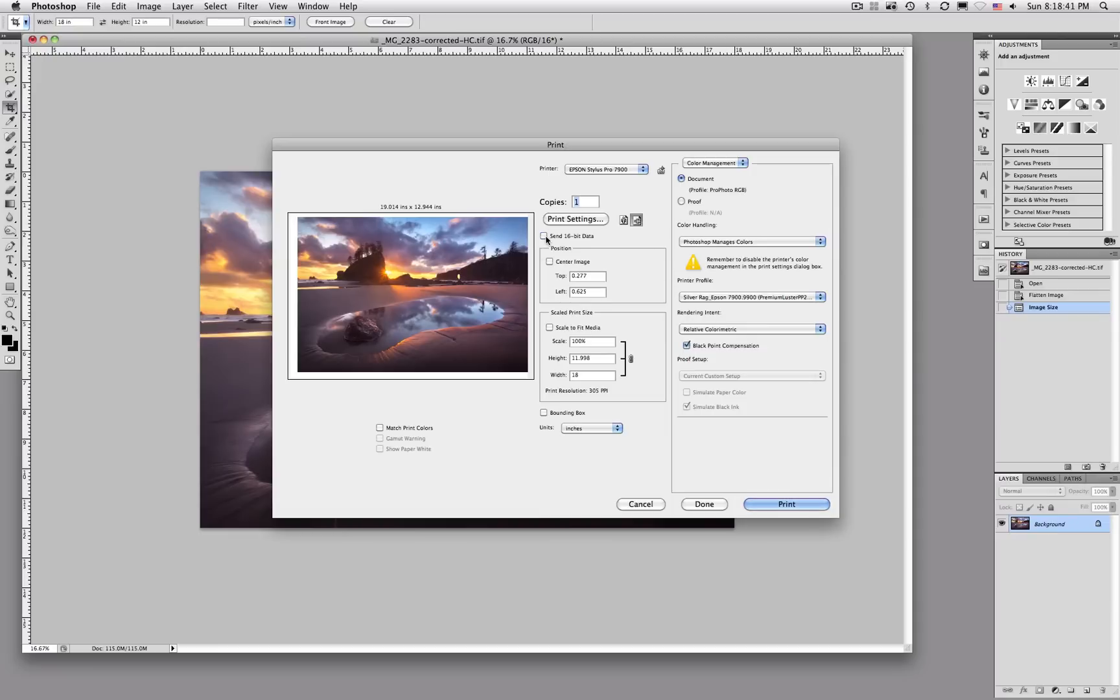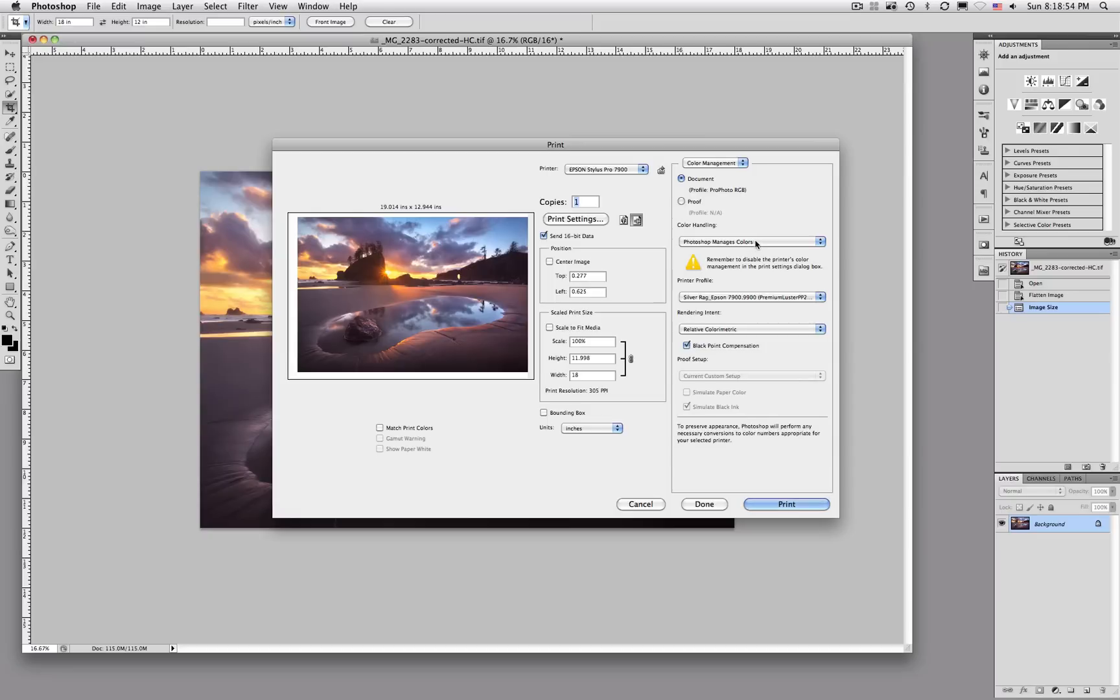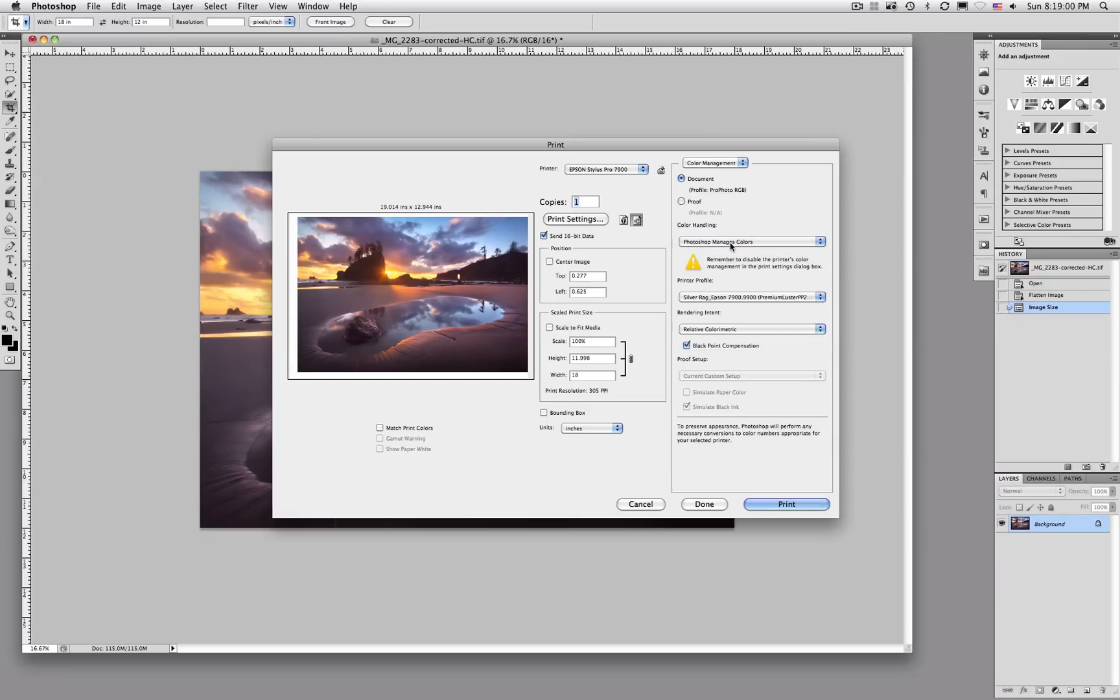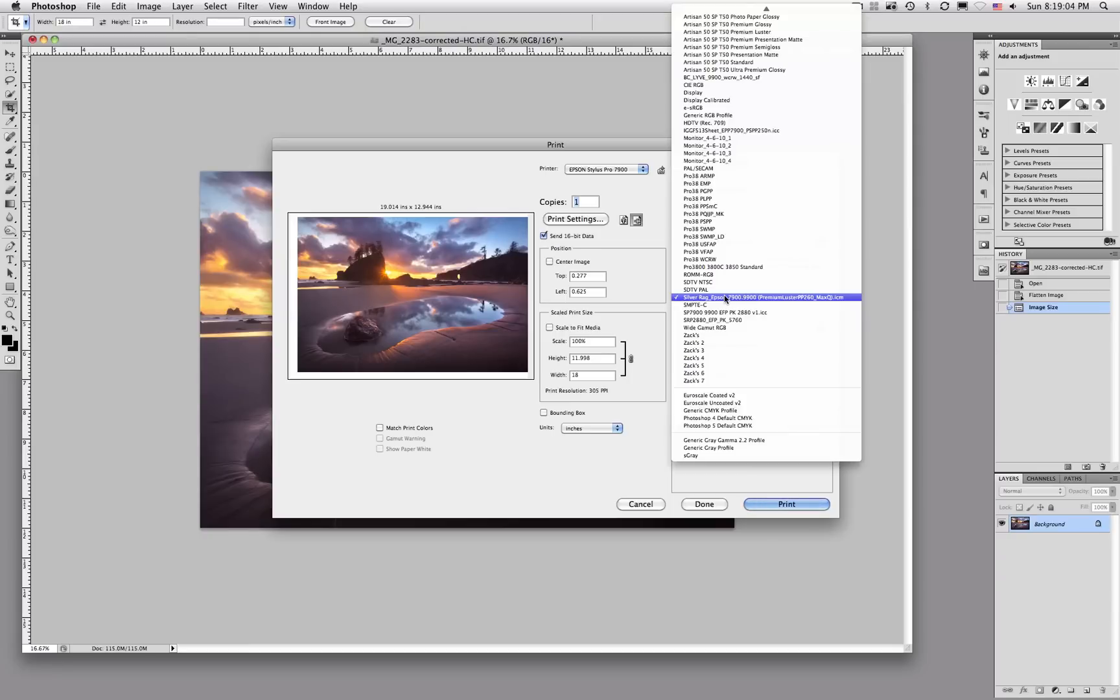I always save this, tell it to send it as 16-bit. If that's available to you, set that. Probably the most important setting in the whole color management dialog here is this one. You want to make sure that you have Photoshop managing your colors, not your printer. Another really important setting is your profile. You want to make sure you're using the proper ICC profile for the paper and printer combination that you're using.